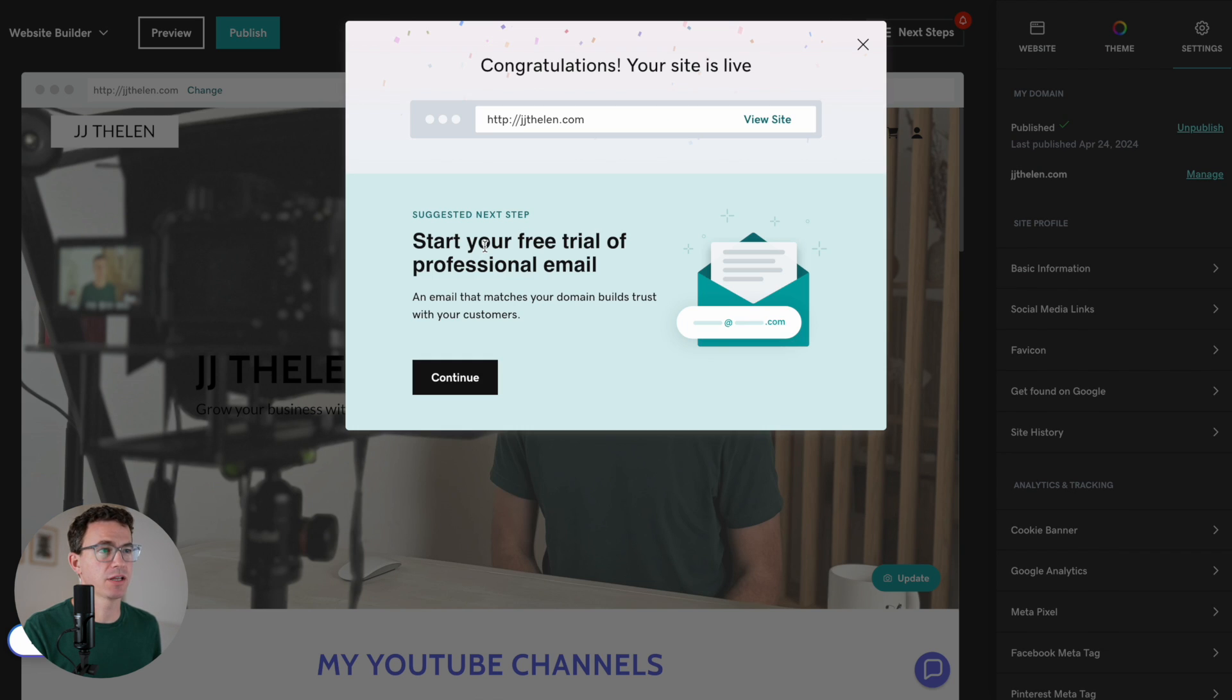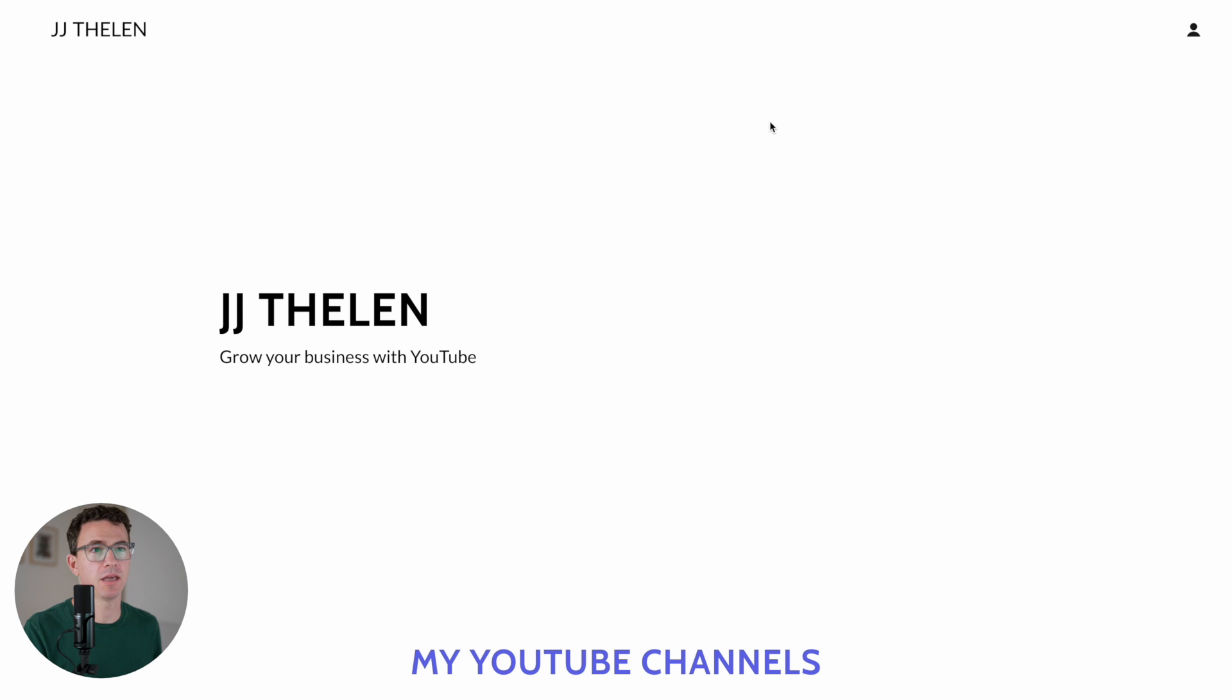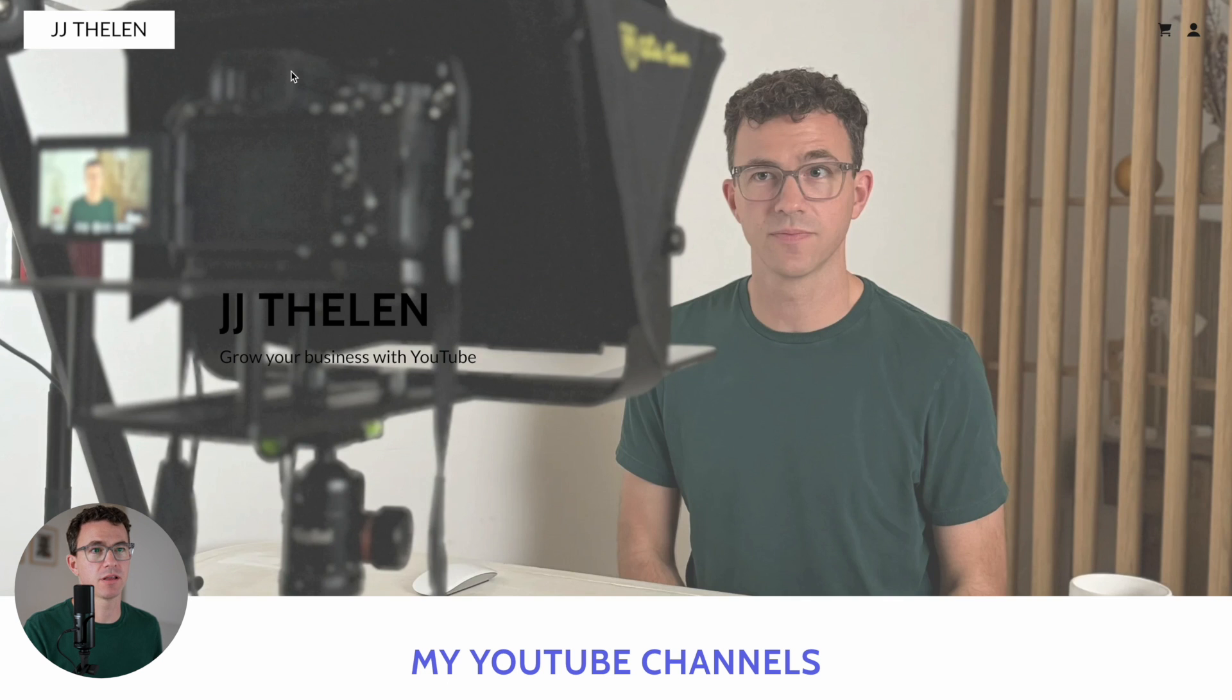And at jjthalen.com, we have our website. Now let's go through the rest of the settings.